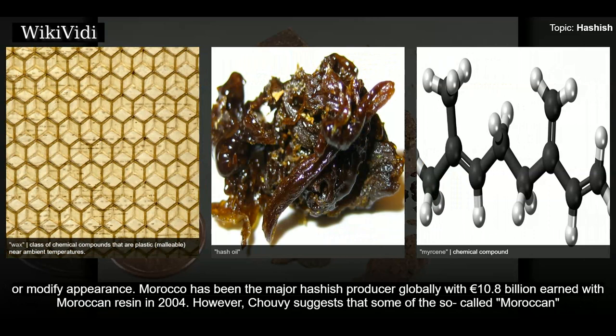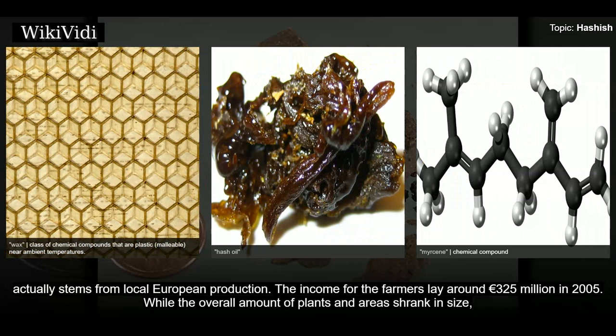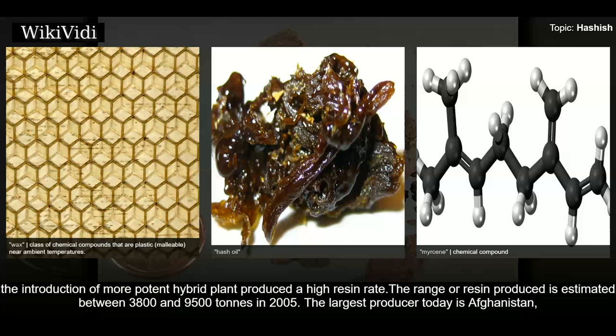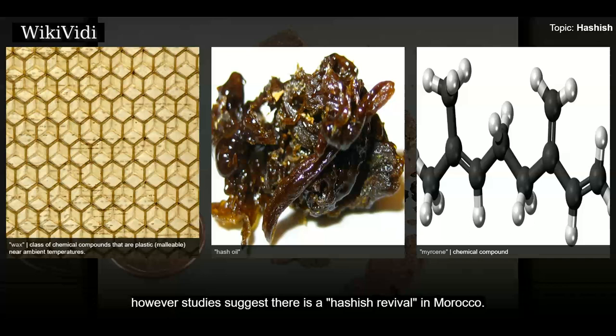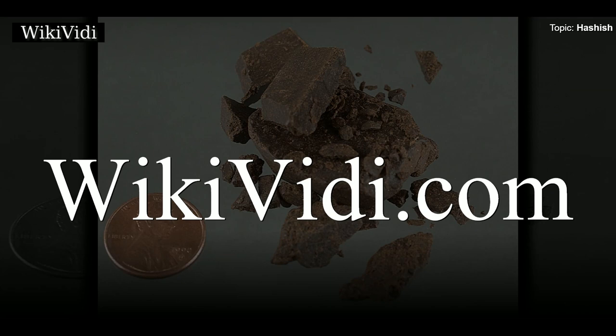Morocco has been the major hashish producer globally, with 10.8 billion euros earned from Moroccan resin in 2004. Income for farmers was around 325 million euros in 2005, while overall cultivation areas shrank in size. The introduction of more potent hybrid plants produced a high resin rate; the range of resin produced is estimated between 3,800 and 9,500 tons in 2005. The largest producer today is Afghanistan, though studies suggest there is a hashish revival in Morocco.